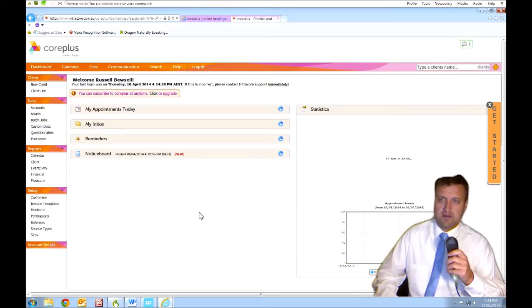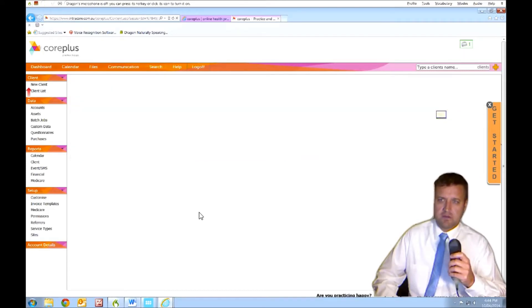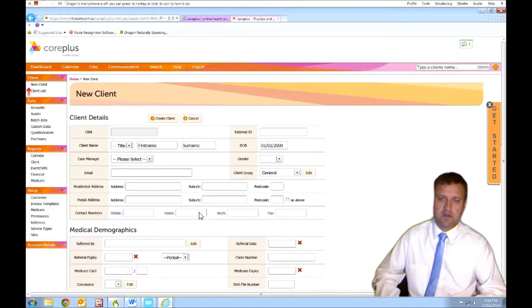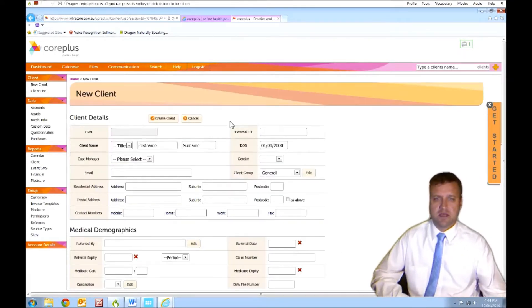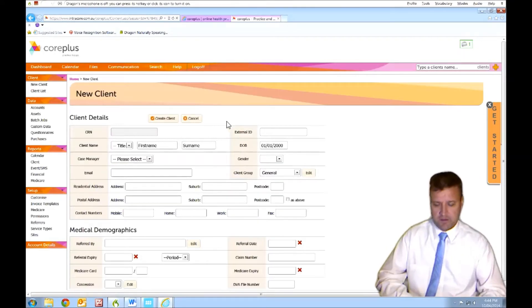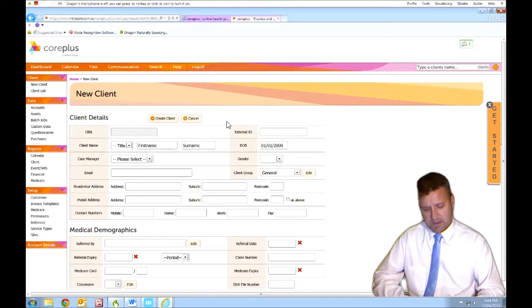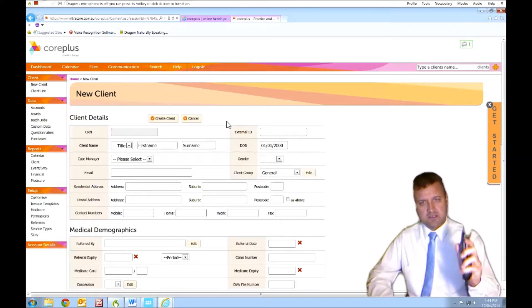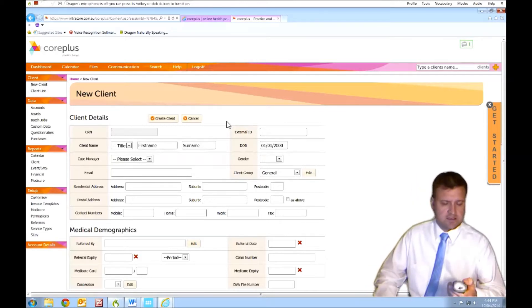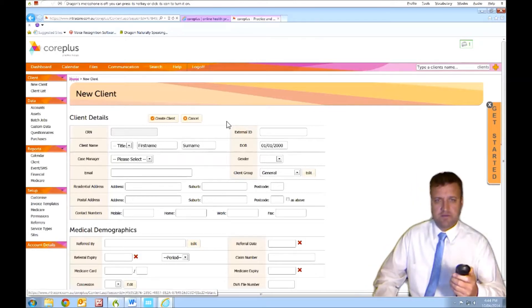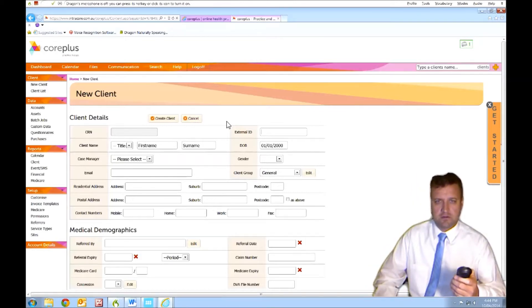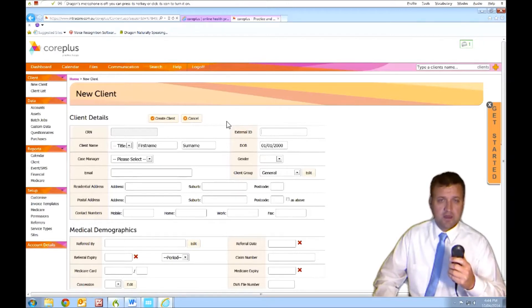New client. Okay, clicked on the new client button. That's a good start. Now with the PowerMic, I've got a key that simulates the tab key. Let's just see if we can move between fields. We can.